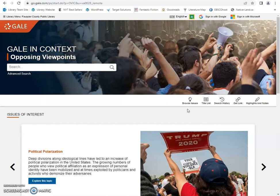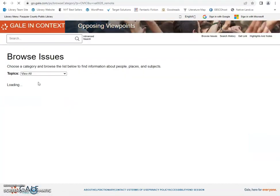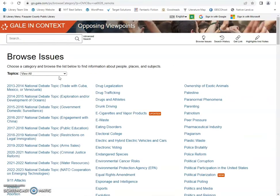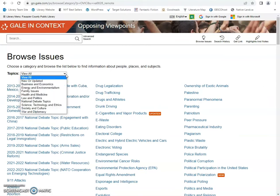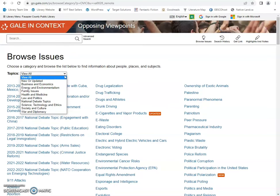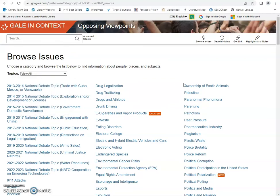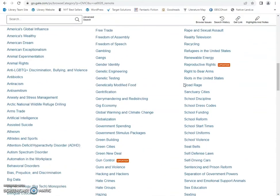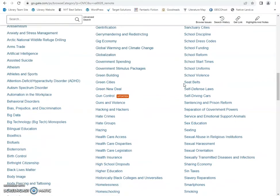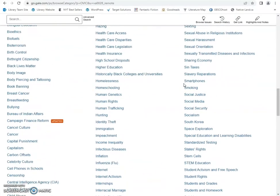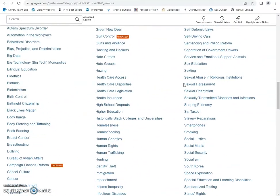There's advanced search, and you can click here to browse issues where it'll bring up all the topics in alphabetical order, or you can narrow it down with this drop-down menu here. So there are a lot of topics covered in both of these databases.